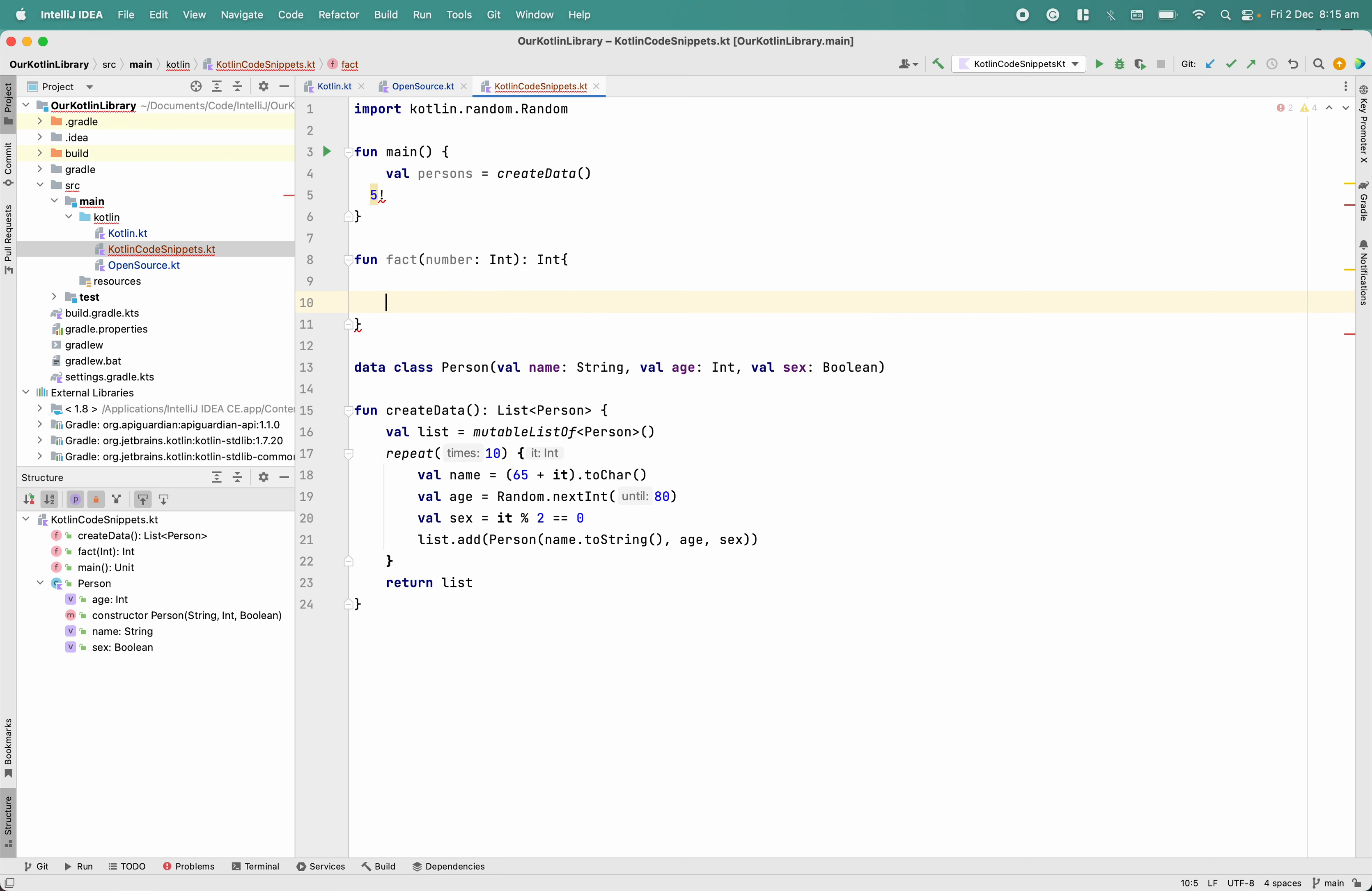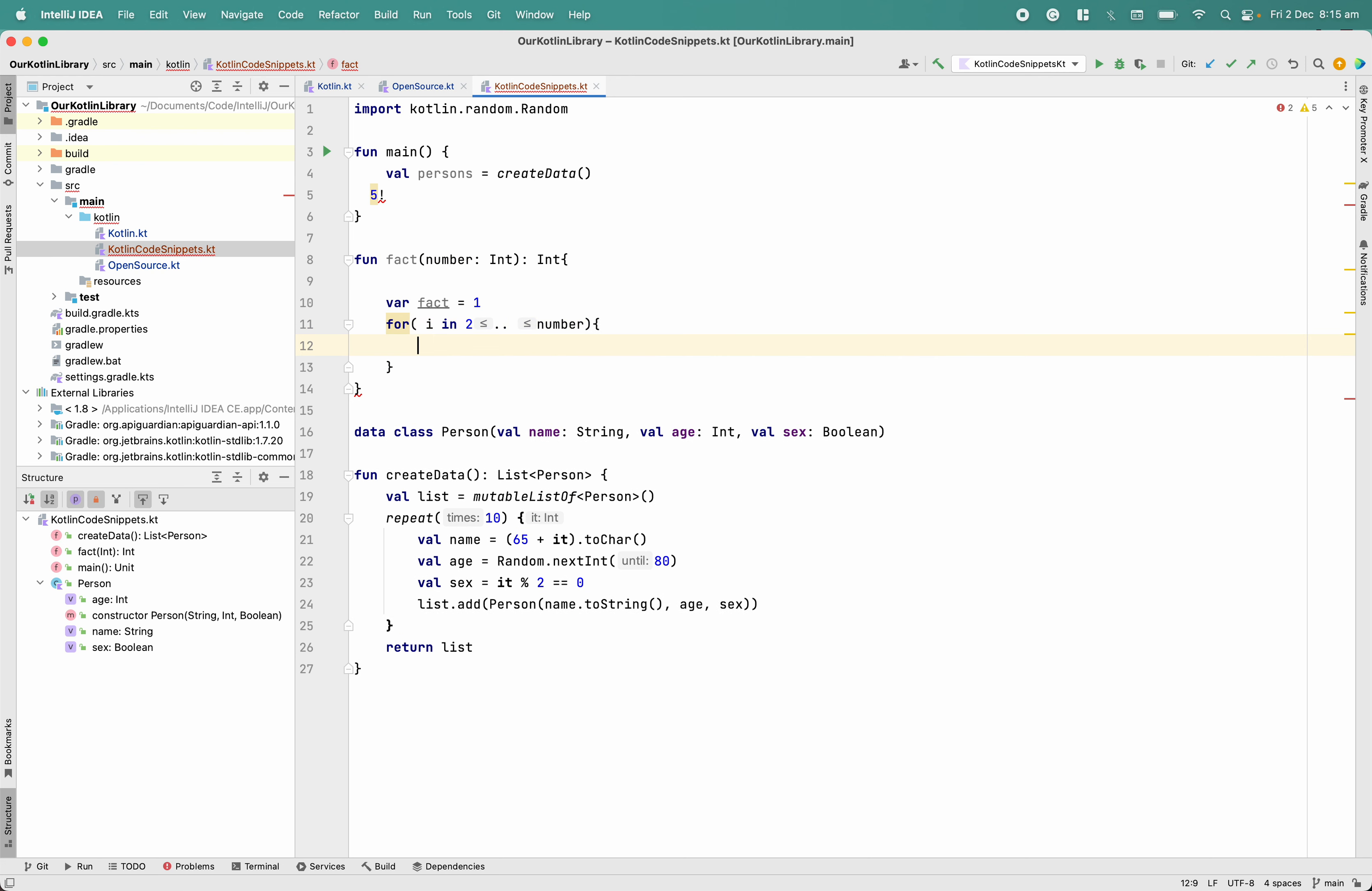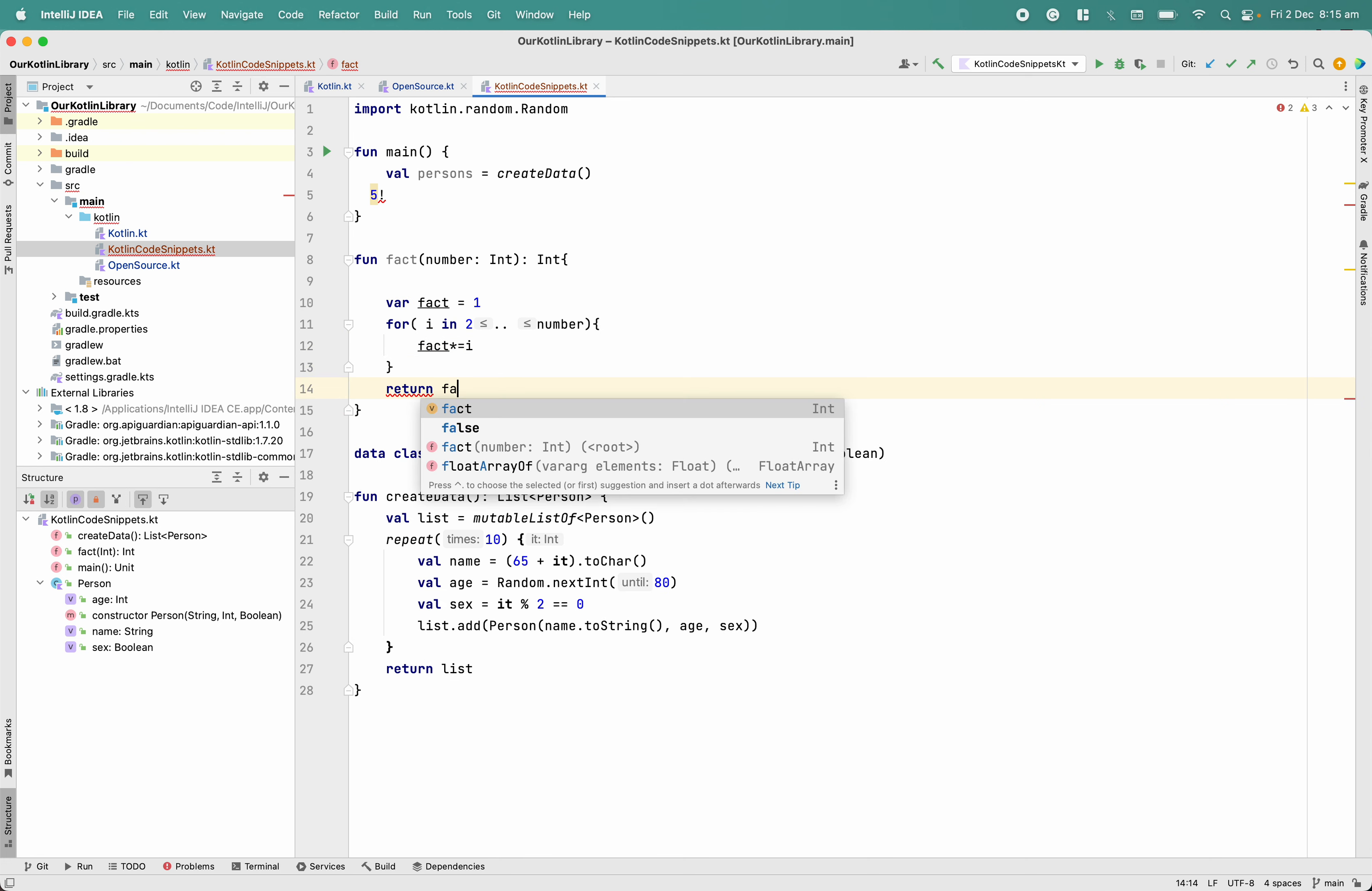After that I will take a fact variable which will start from one, and then I will take a loop i in - we will start from two until, I think it should be range. Then what I will do is multiply fact by i and then return fact.